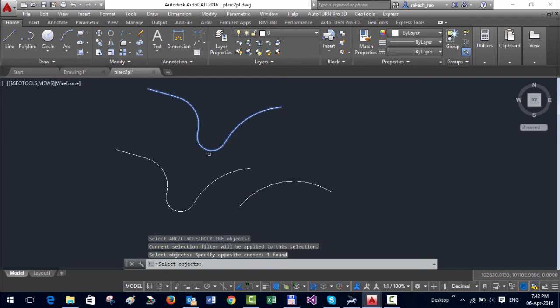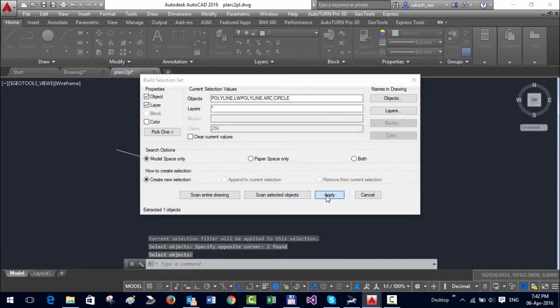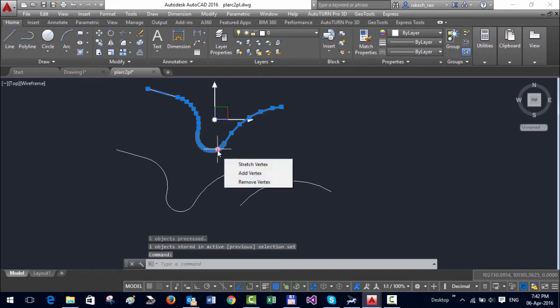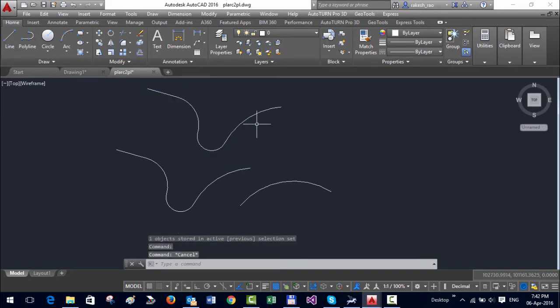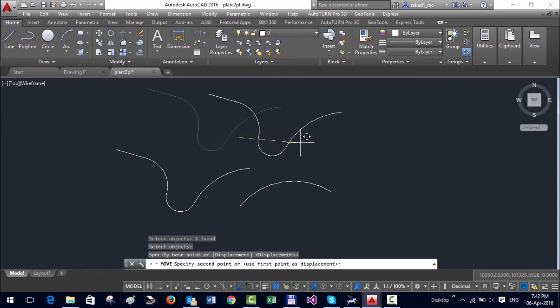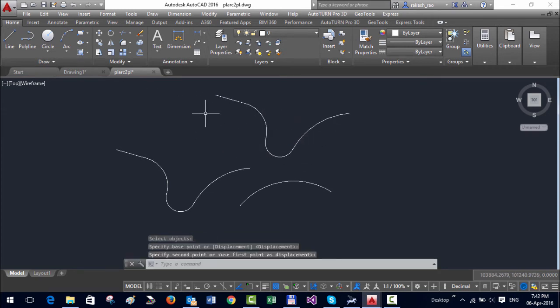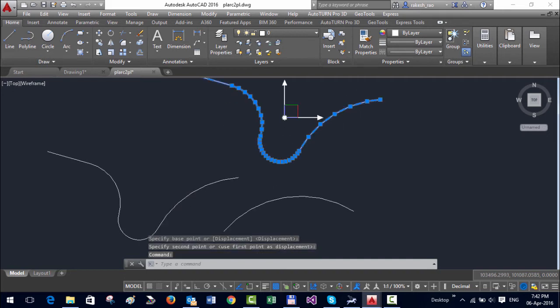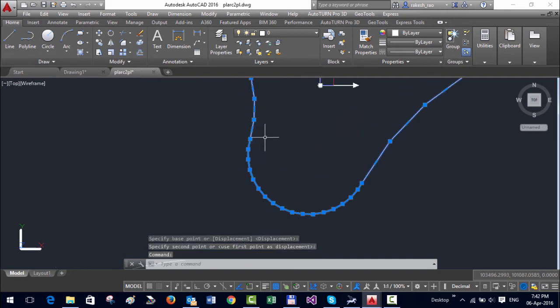So you can see now that the arc segment is represented by a number of vertices. You can see the original object is deleted. So that was the angular option. Each vertex is created at an angle of 10 degrees from the center.